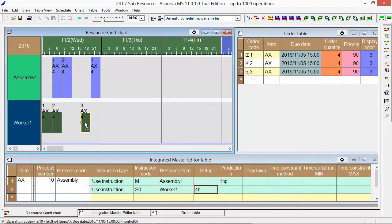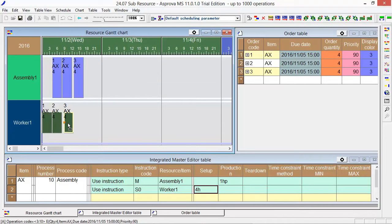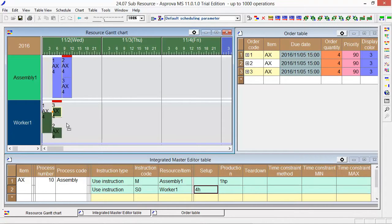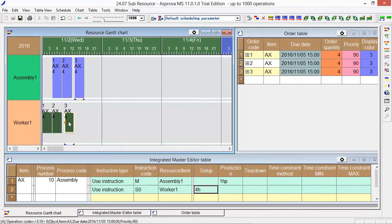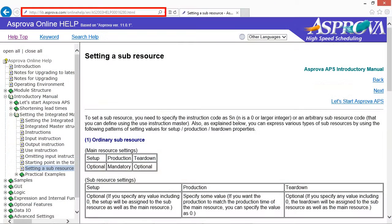By this, the external setup has an effect on the throughput of operations. Please refer to this website for the sub-resource details.